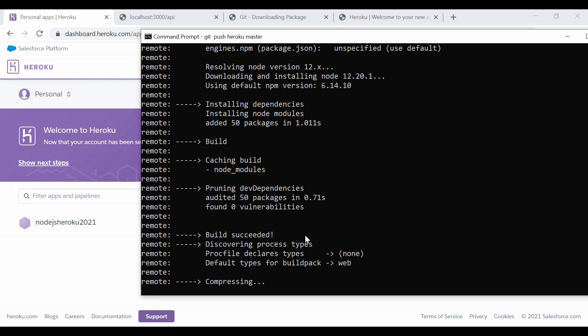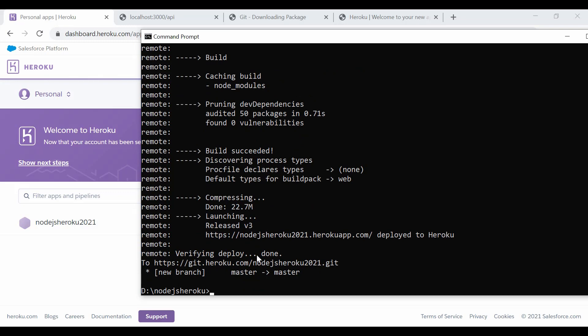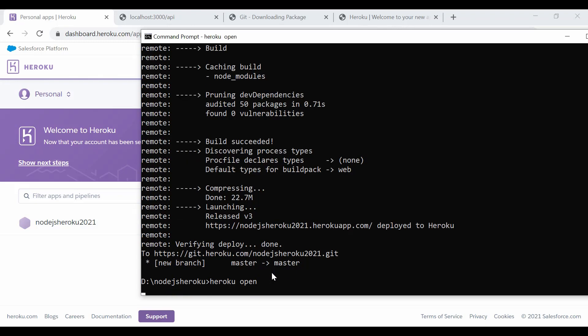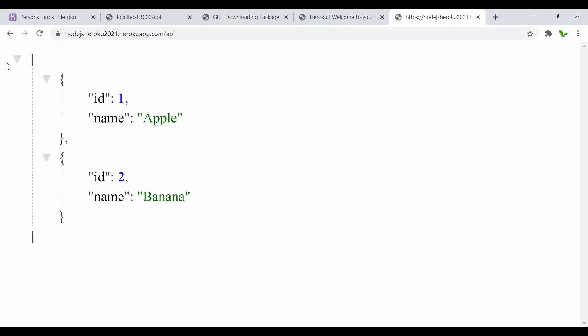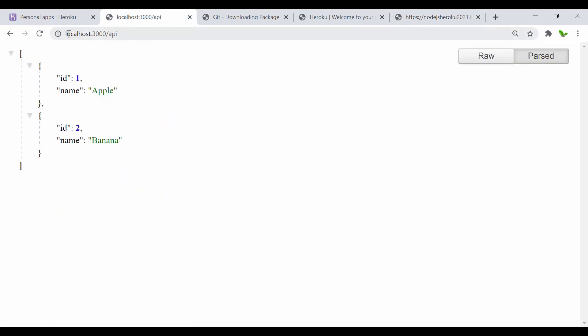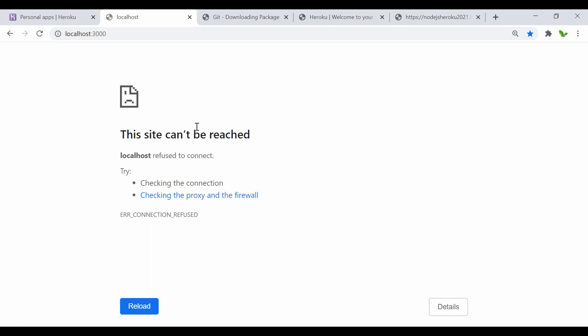Wait for the build to complete — 'Build succeeded', it's compressing and deploying. Once done, run 'heroku open' or refresh the URL. Here it is — the app is live at nodejs-heroku-2021, showing 'Hello World'. Navigating to '/api' shows the same data as when running on localhost:3000. The app is running as expected.